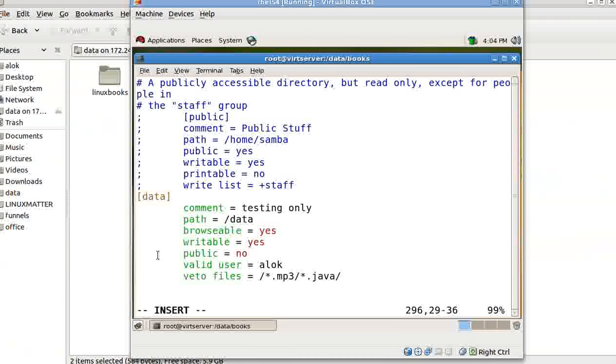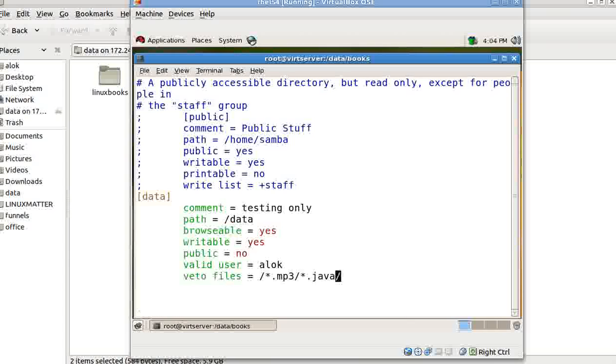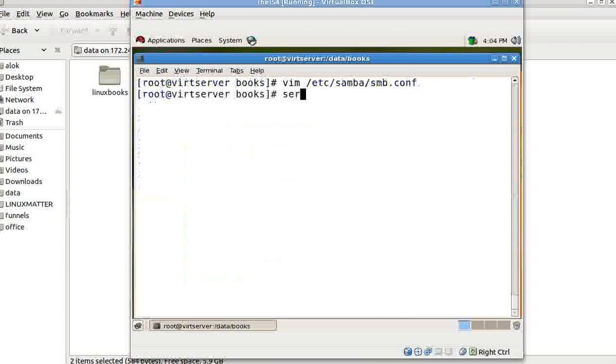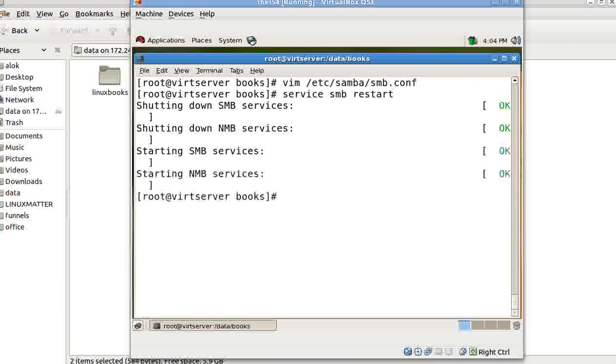Fine. I just write this line, veto files and then the file extension that you want to hide to be accessed via samba. You save and come out obviously and need not to tell that you need to restart your samba service. That's great.